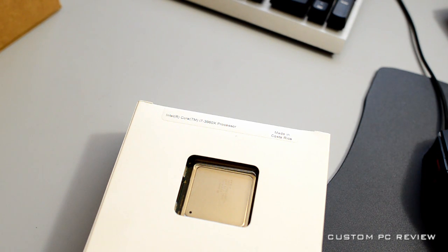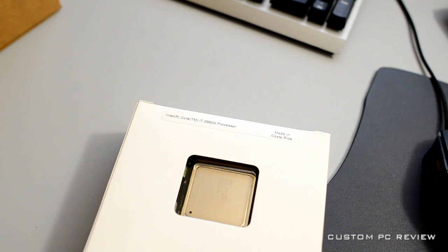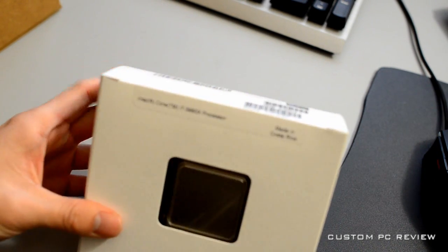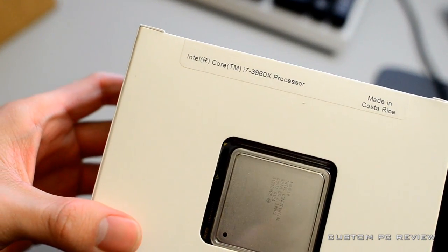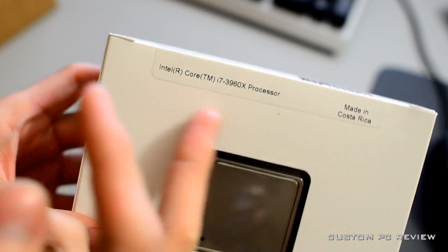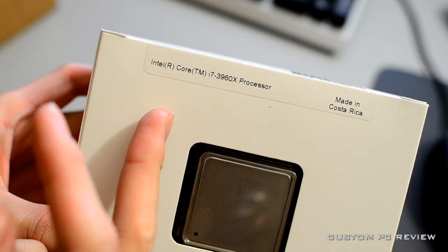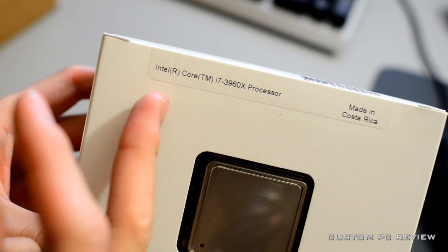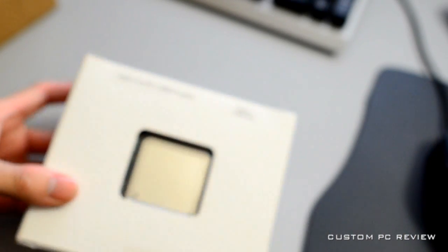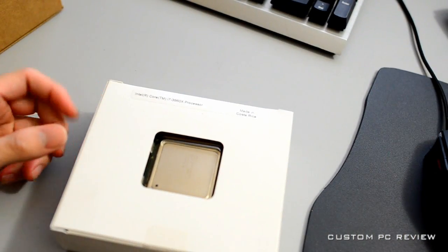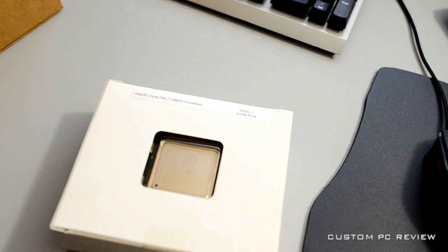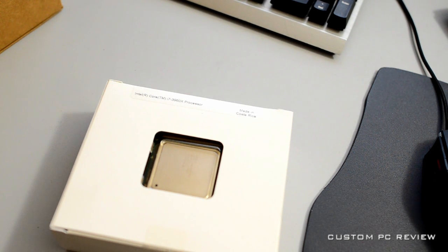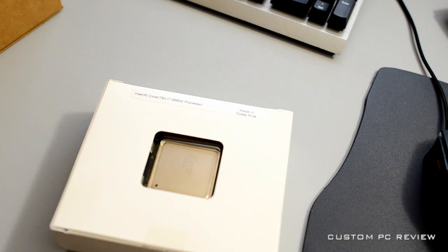So I decided to do this first. The CPU I have in front of me today is the Intel Core i7 3960x processor. You guys might be wondering why it's in a white box - it's because this was a test sample sent over from Intel, so it's like an engineering sample. The retail ones will come in a retail Intel box.